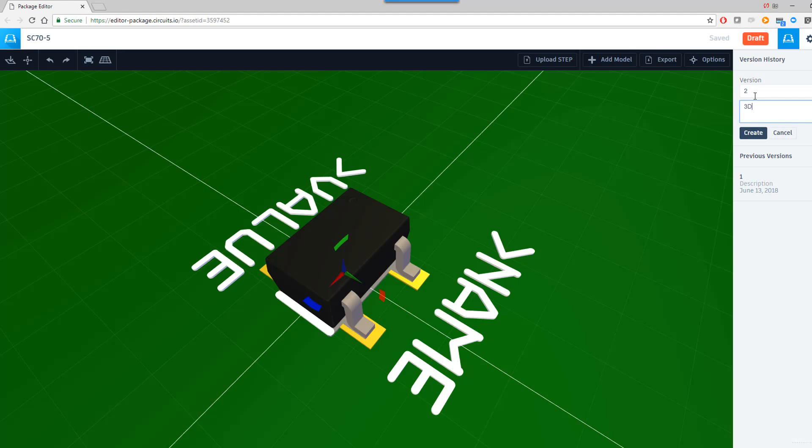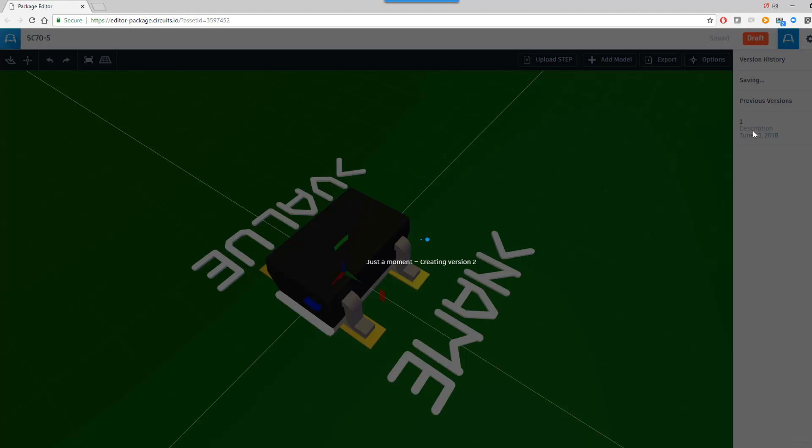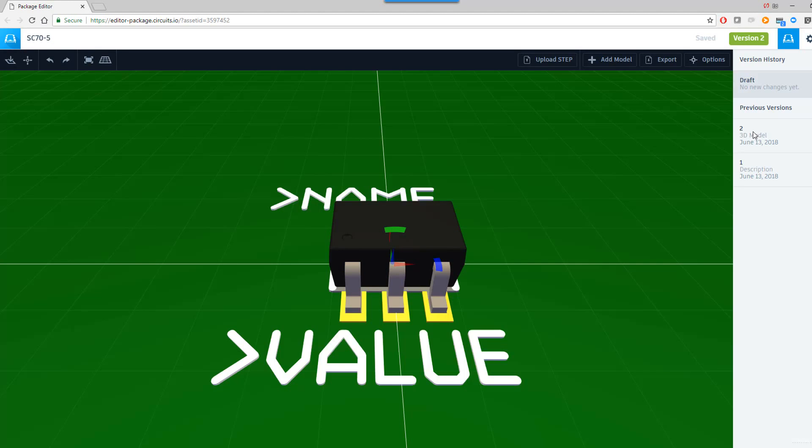I'll just give this 3D model a name. This is creating a second version of this package and the 3D model. So the first one would be that gray box that came up by default. The second one is actually the STEP model that we have uploaded.